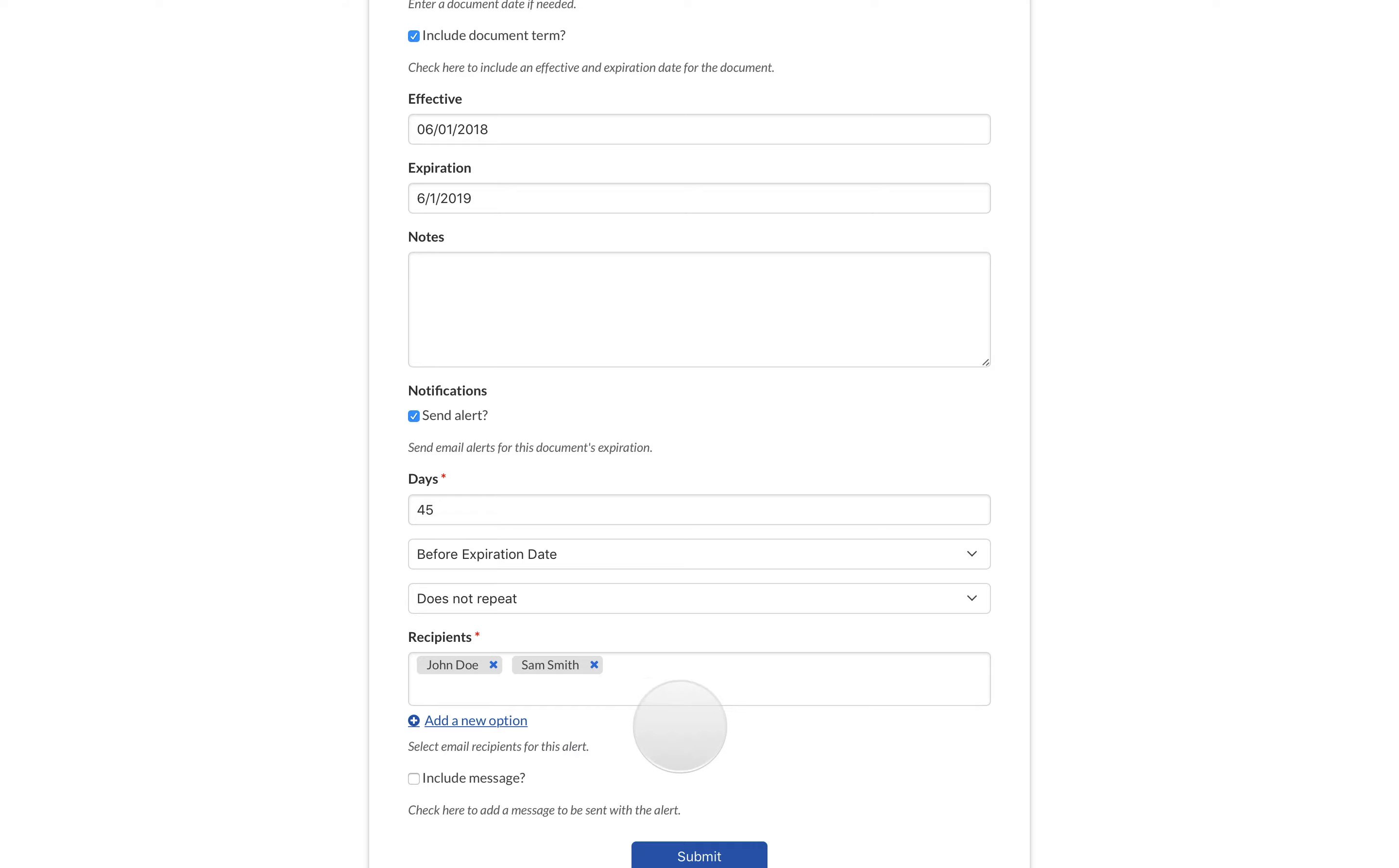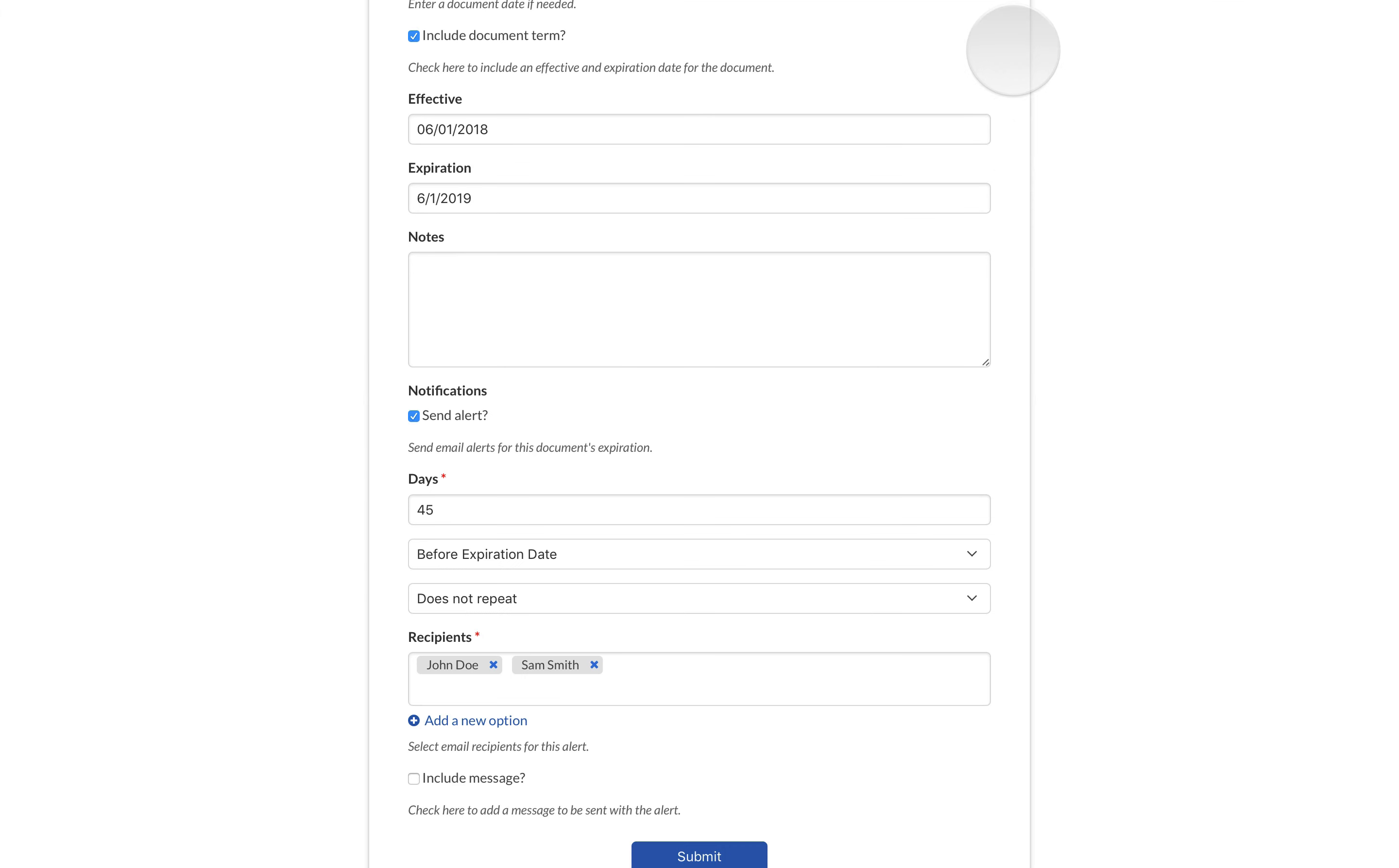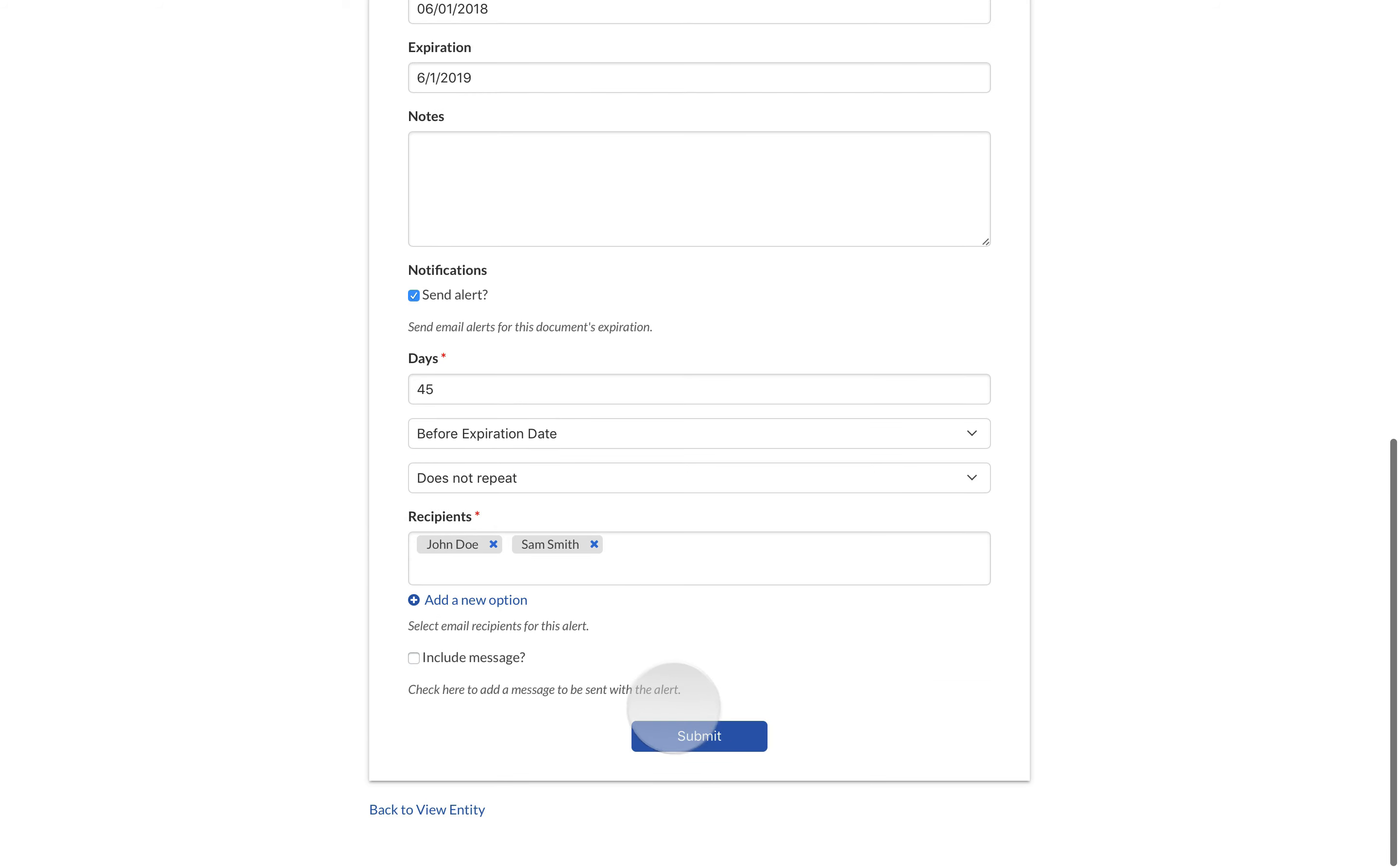To add a custom message, check the Include Message checkbox. Select Submit to save the document and set the alert.